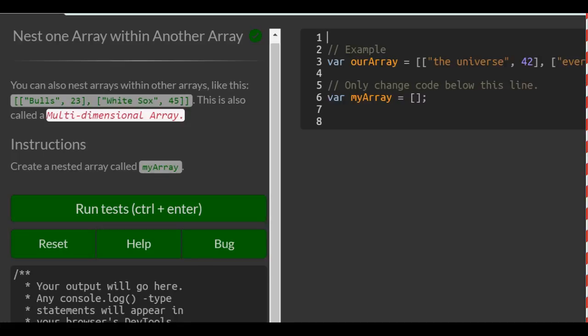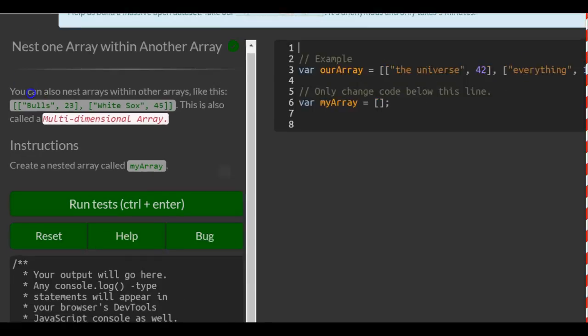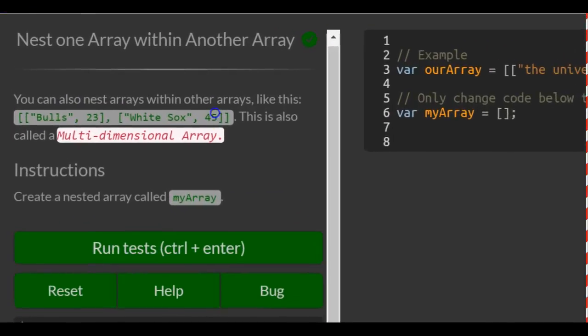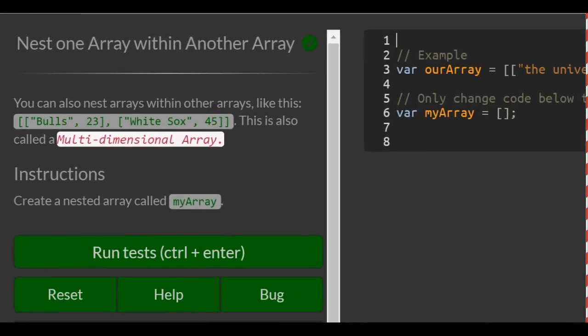This is lesson 38 in the basic JavaScript section of FreeCodeCamp. In today's lesson, we will learn to nest one array within another array.